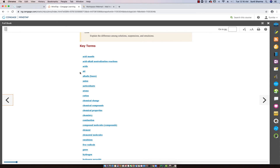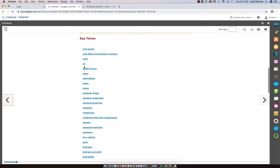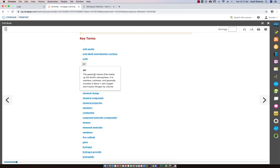Another word starting with the letter A is 'air.' Air has a combination of nitrogen and oxygen — it's not pure oxygen. It is the gaseous mixture that makes up the earth's atmosphere. It is odorless and colorless, and generally consists of about one part oxygen and four parts nitrogen by volume.